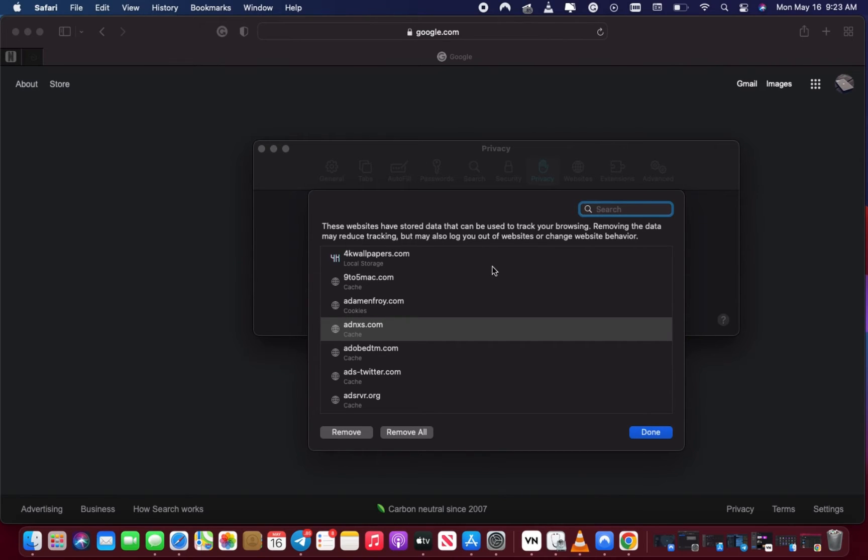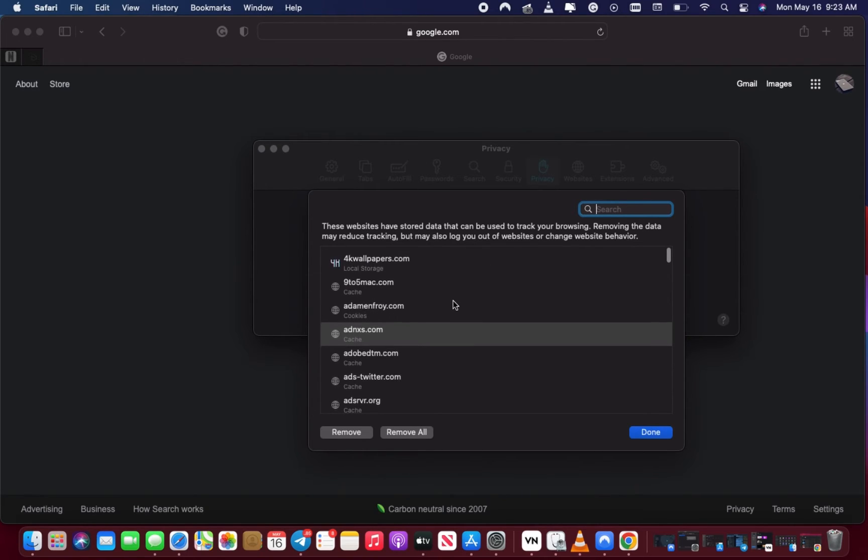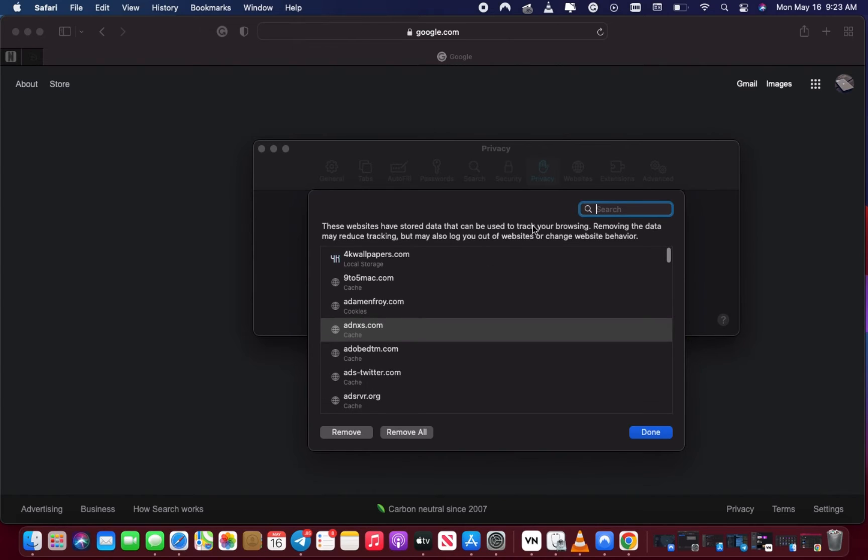What I advise you to do is search for the specific site you want to clear the data or cache from, and then remove it. Let me try and clear out the data from Hulu.